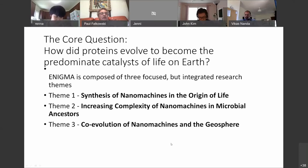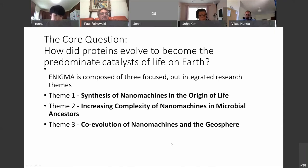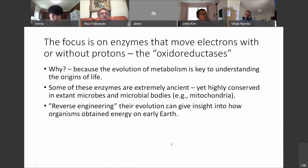Theme three is the co-evolution of the nanomachines in the geosphere. The focus across themes is on enzymes that move electrons — with or without protons — called the oxidoreductases.